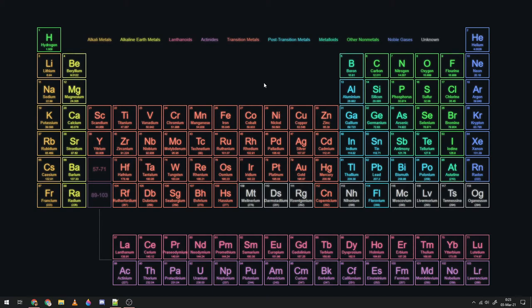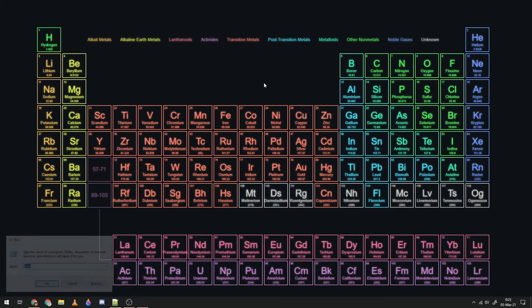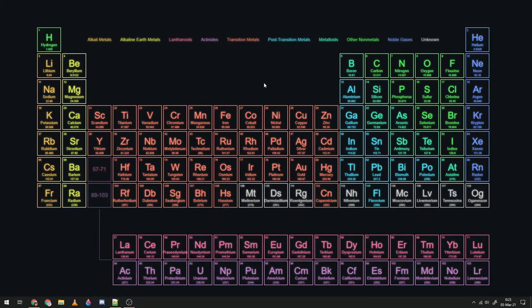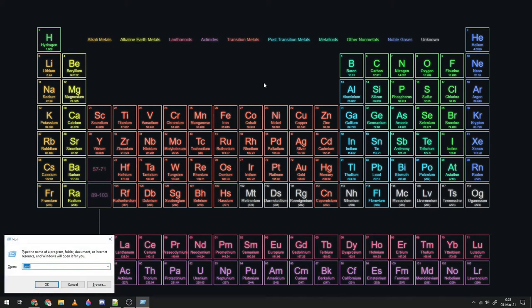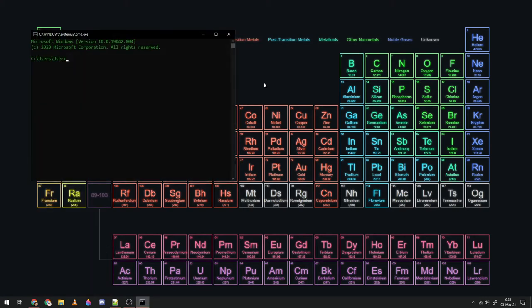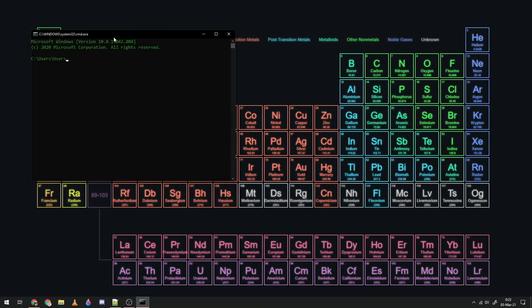So first of all, there's the terminal. How you bring up the terminal in Windows is you press Windows key and R. That brings up run, then you type in cmd. This brings up the kind of familiar command prompt of Windows.